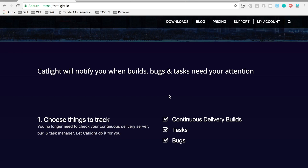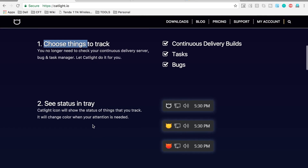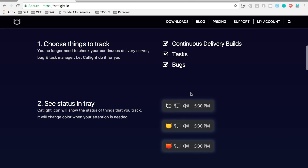CatLight will notify you when builds, bugs, and tasks need your attention. Basically, CatLight will monitor all the jobs on your Jenkins, and whenever there is any status change or anything that needs your attention, it will pop up on your desktop. You can select the things to check and see status in your tray. This icon in your tray will keep changing colors based on changes in your jobs.